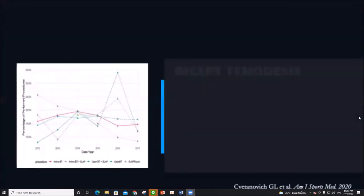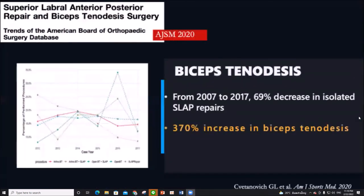Moving on, the alternative surgical option is biceps tenodesis, which has recently become popular. A 2020 study showed that there has been a significantly reduced number of SLAP repairs performed in recent times.